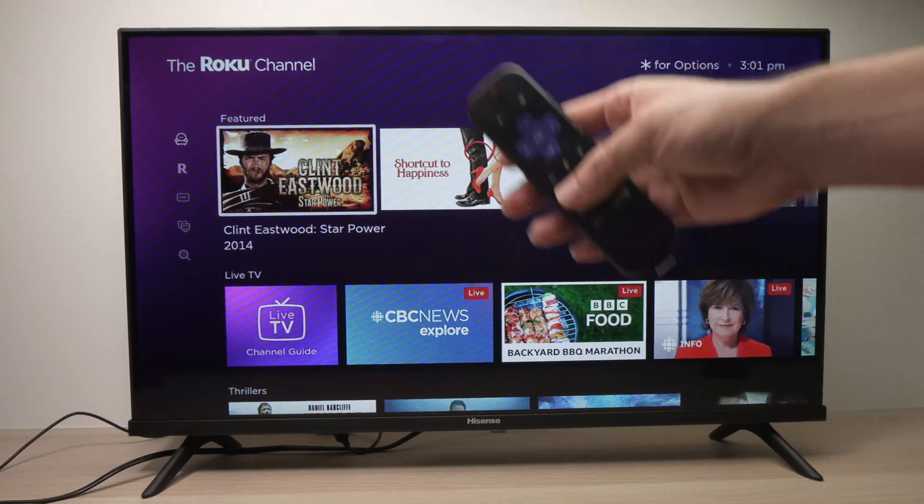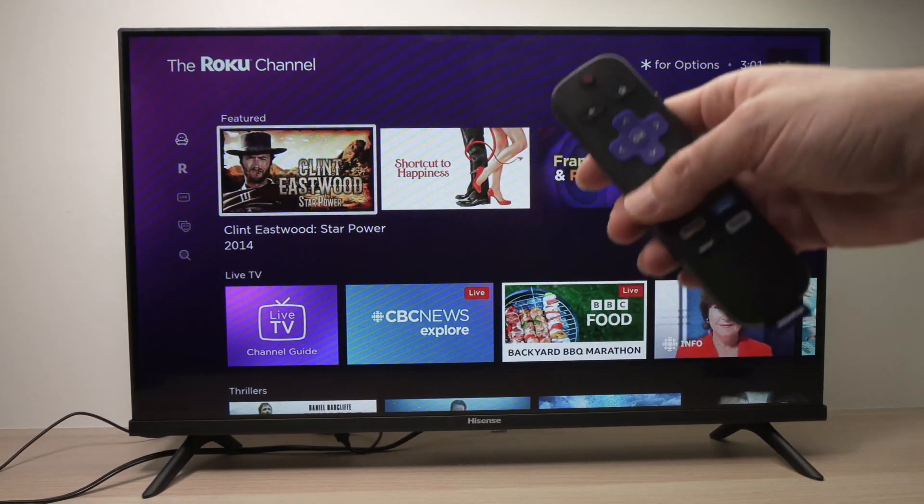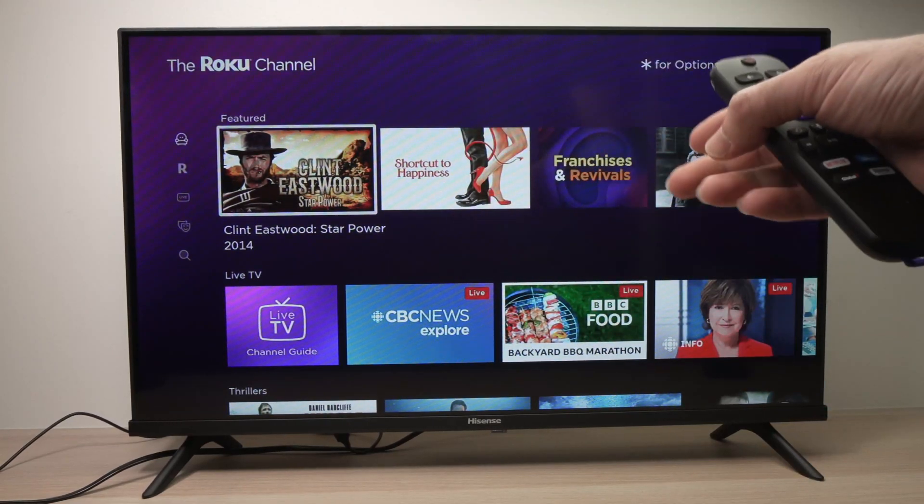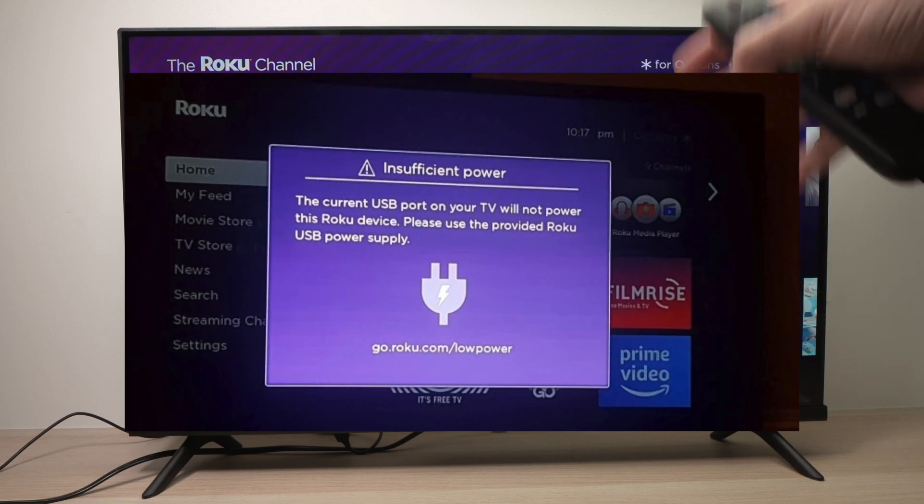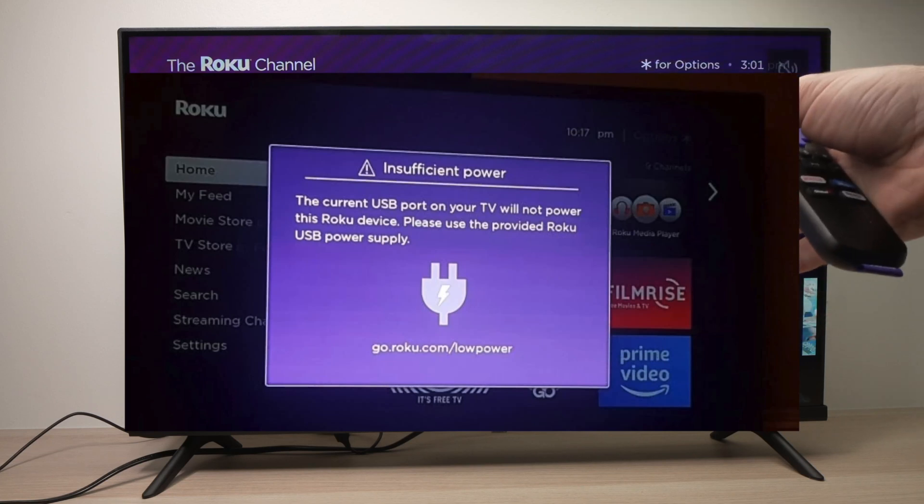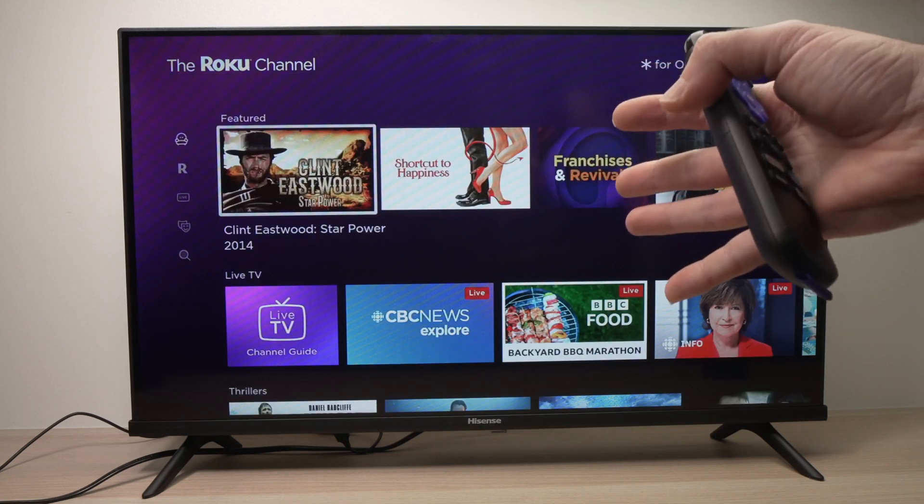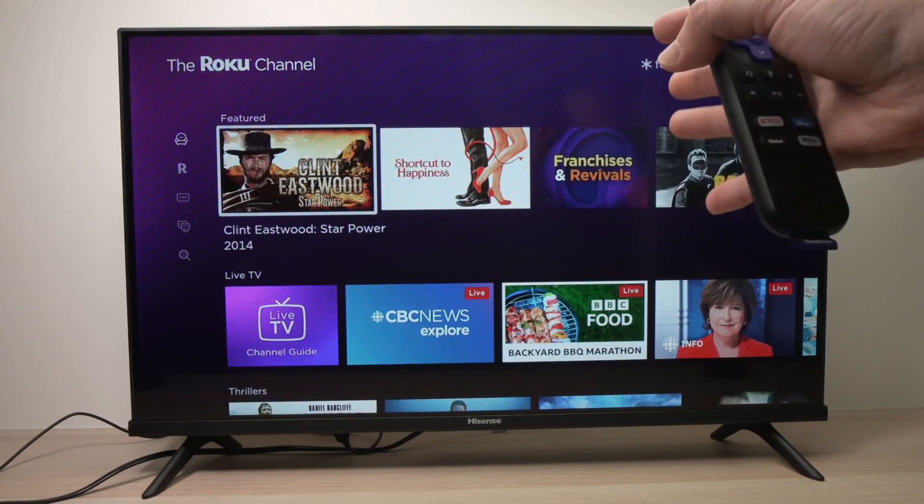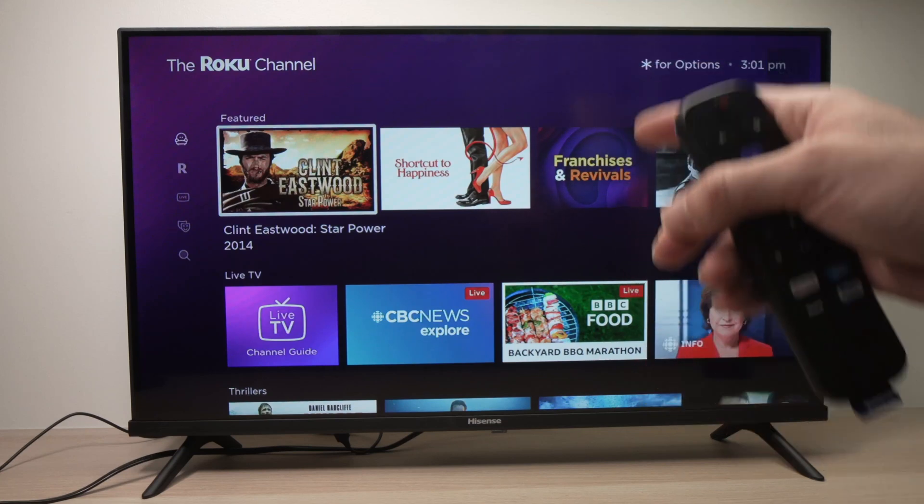In this video I'll show you how to fix in case you're having the message that says low power and you cannot use your Roku TV. So how to fix this, it's very easy. I'll show you a few solutions.